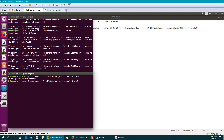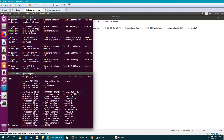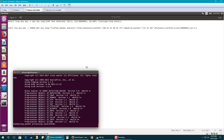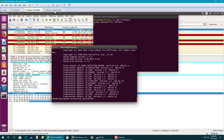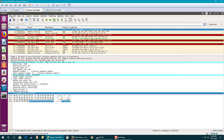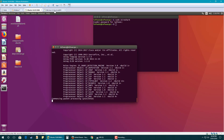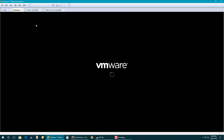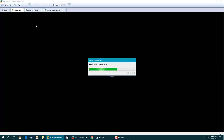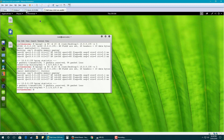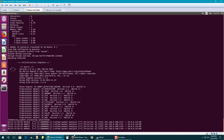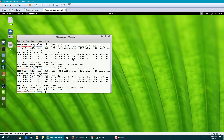Now I set Snort to run in alert mode in console. It's running now. Let's check the output — you can see we got the alerts here.